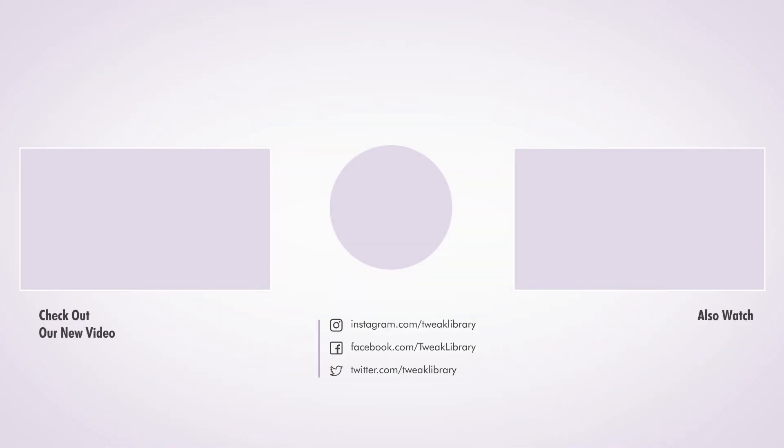That's it for today's video. If you found it helpful, don't forget to subscribe and leave a like. Thanks for watching and I'll see you in the next one.